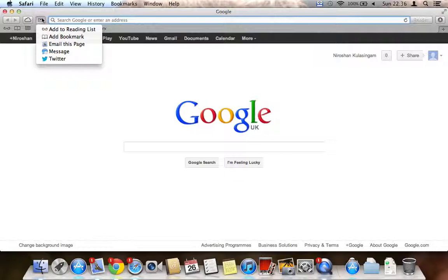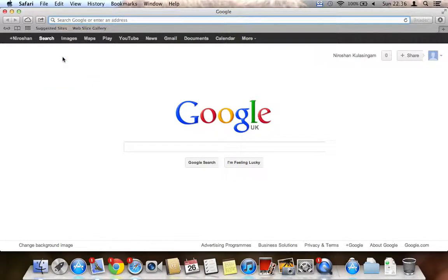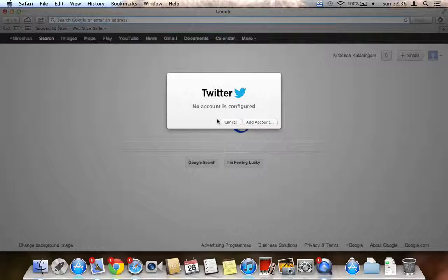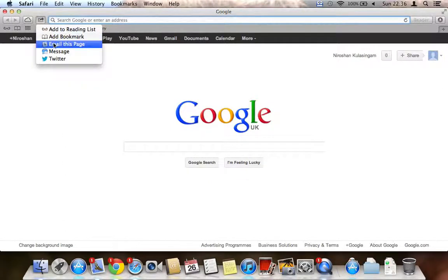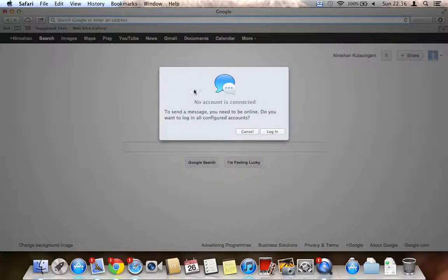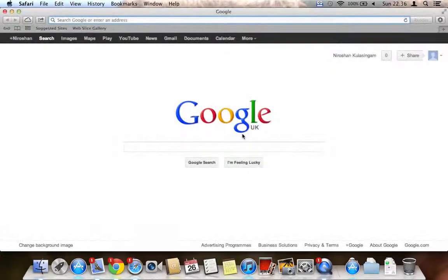You can also tweet the page, but unfortunately I don't have a Twitter account. You can also send a message — though I'm not logged in to that. Anyway, that's one new feature on Safari.